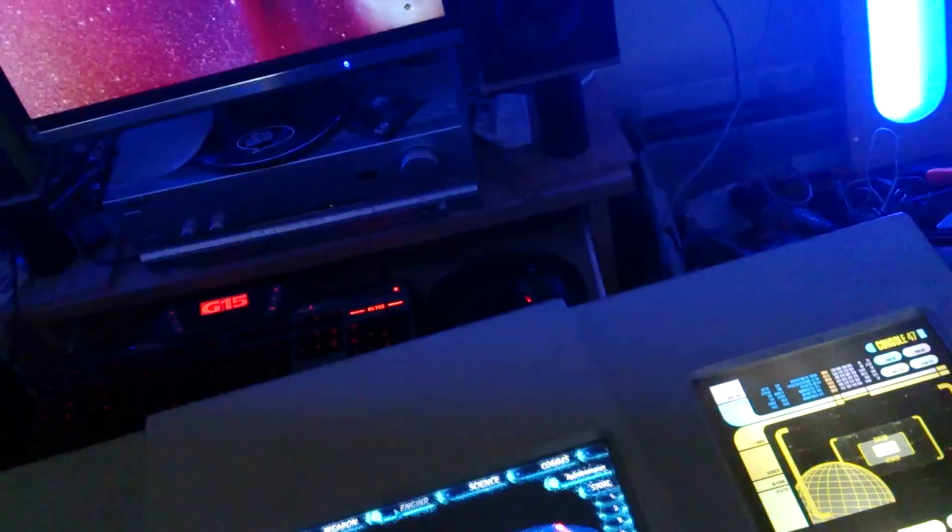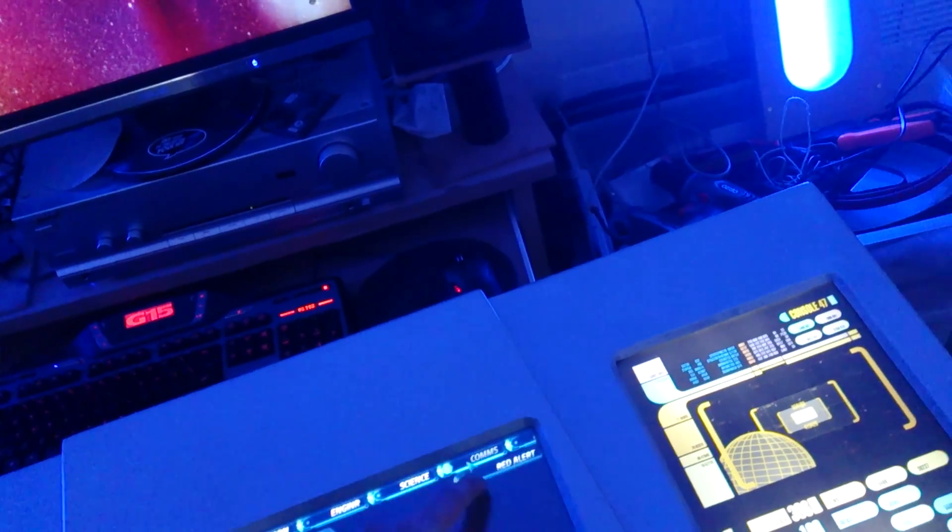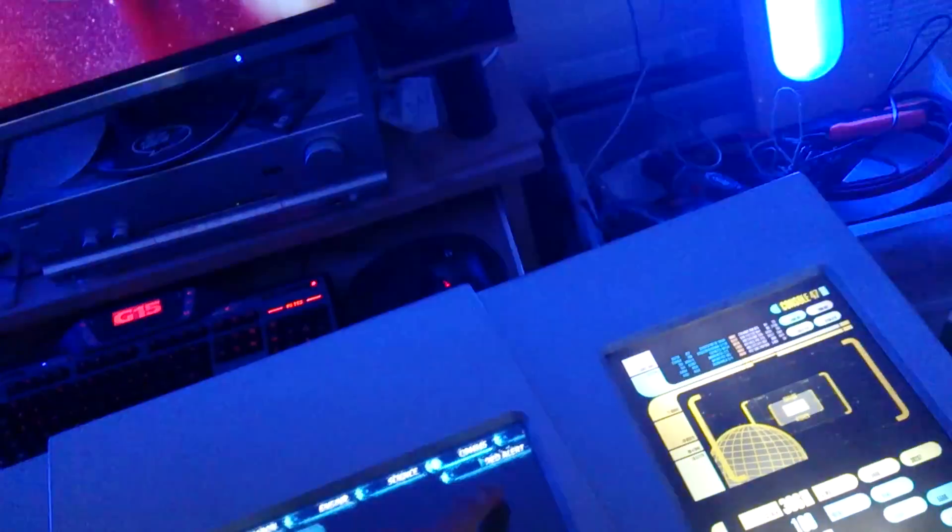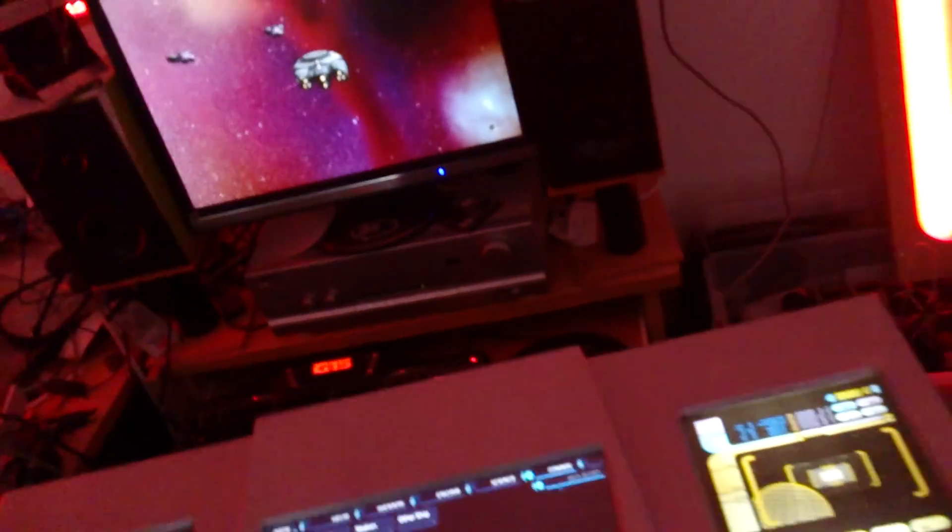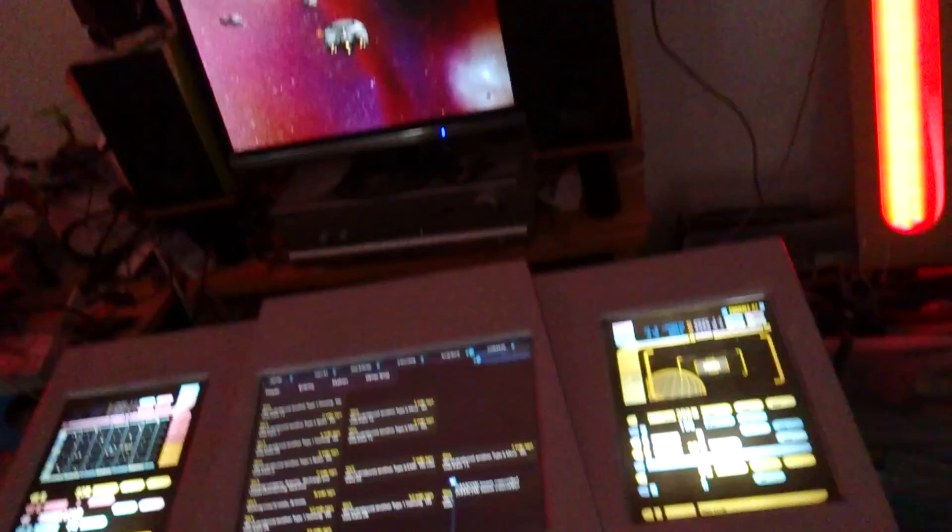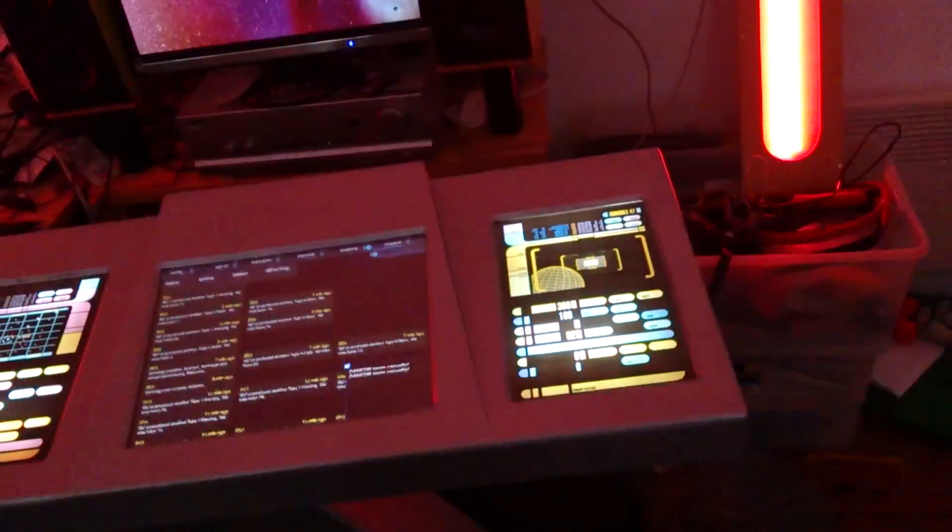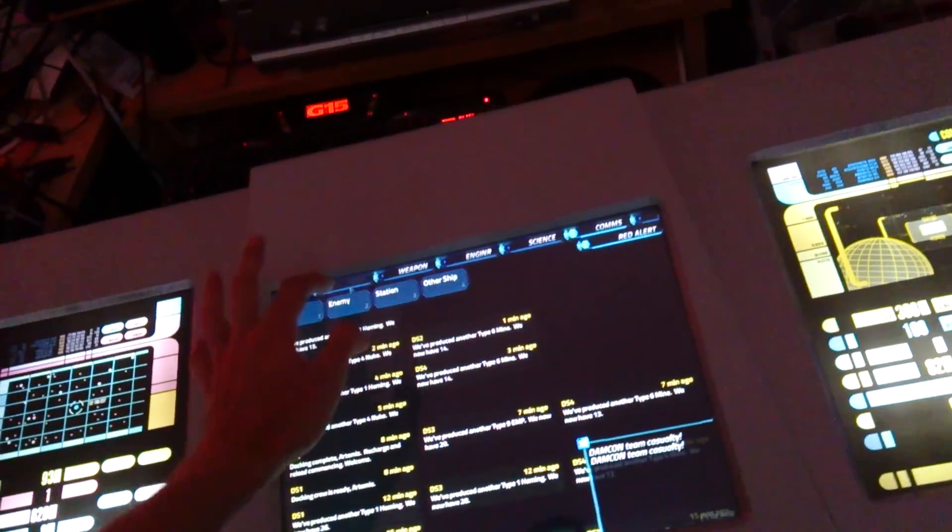What else can I show you? Probably going to die soon, but yeah, red alert. That's pretty cool.